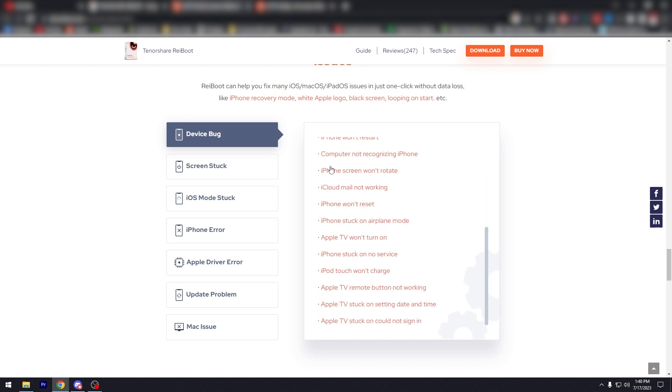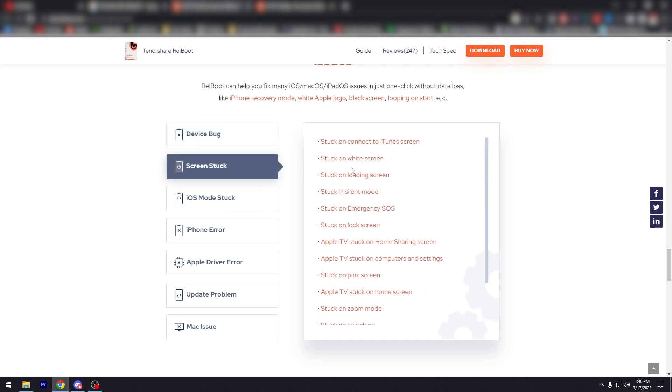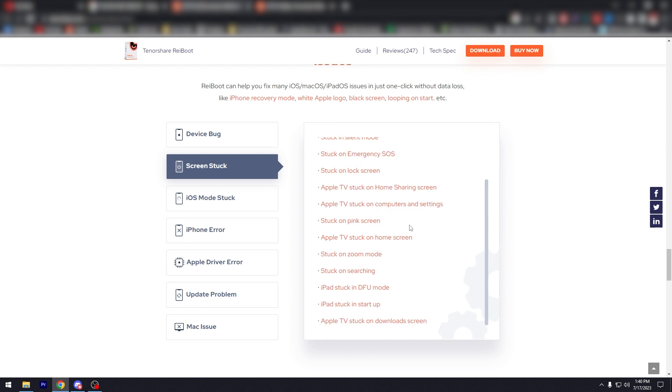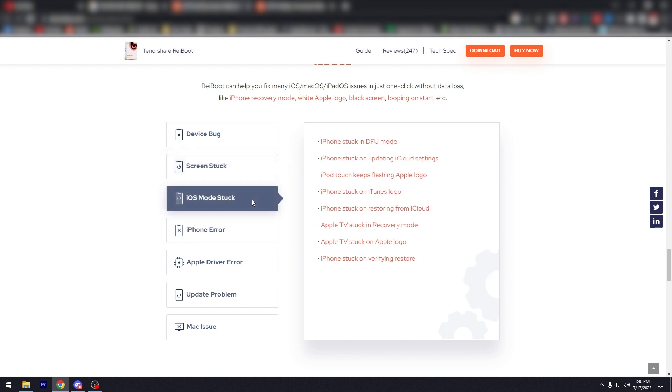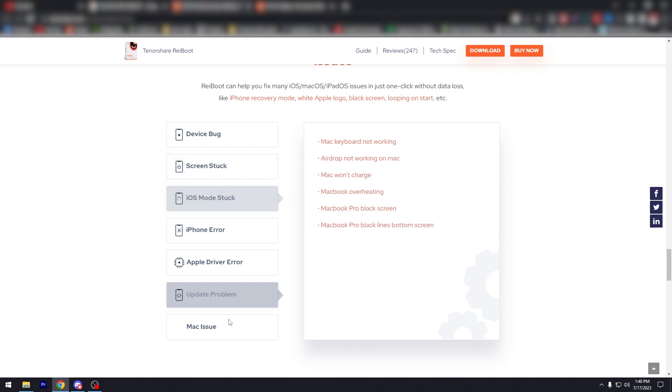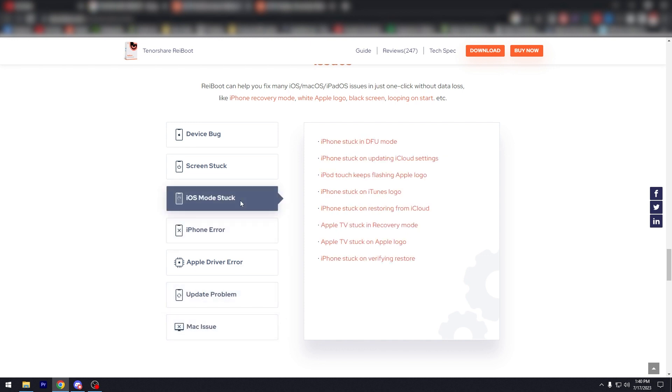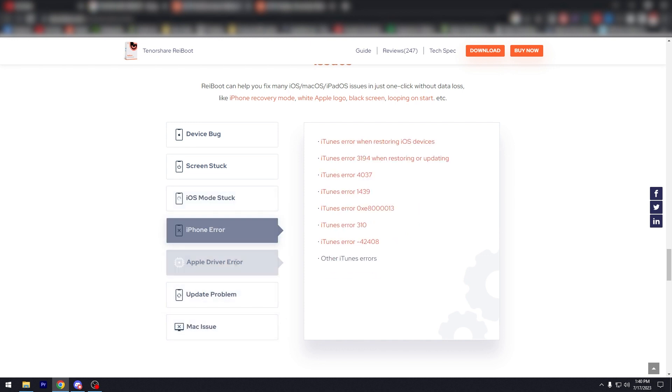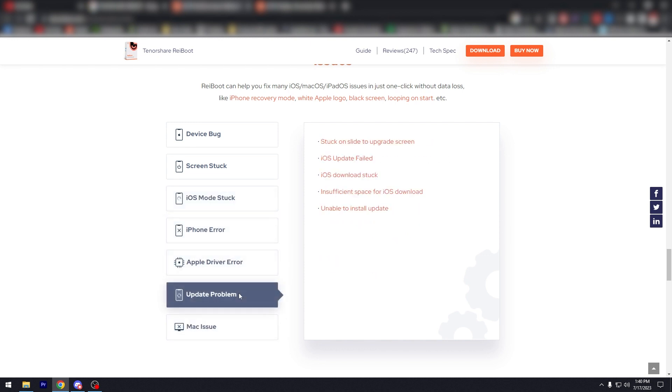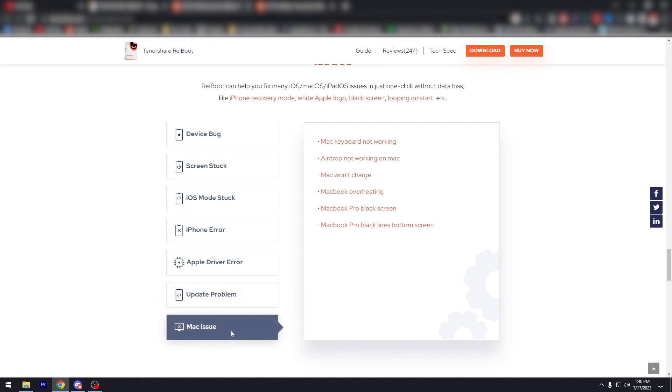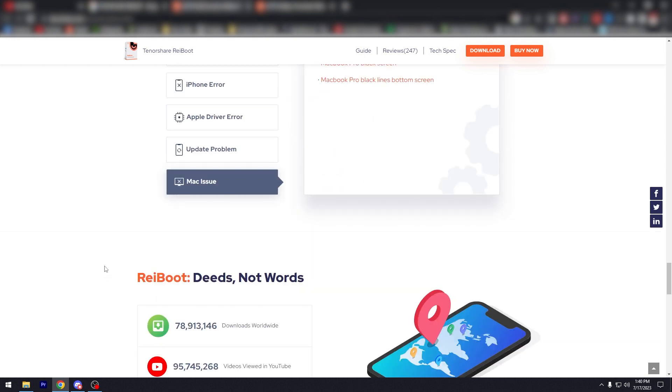So there's a lot, right? And then screen load stuck, stuck on connect to iTunes screen, white screen, loading screen, silent mode, emergency SOS, lock screen. So there's a lot too. Same goes with all of these: iOS mode stock, iPhone error, Apple ID error, update problem, and Mac issue.